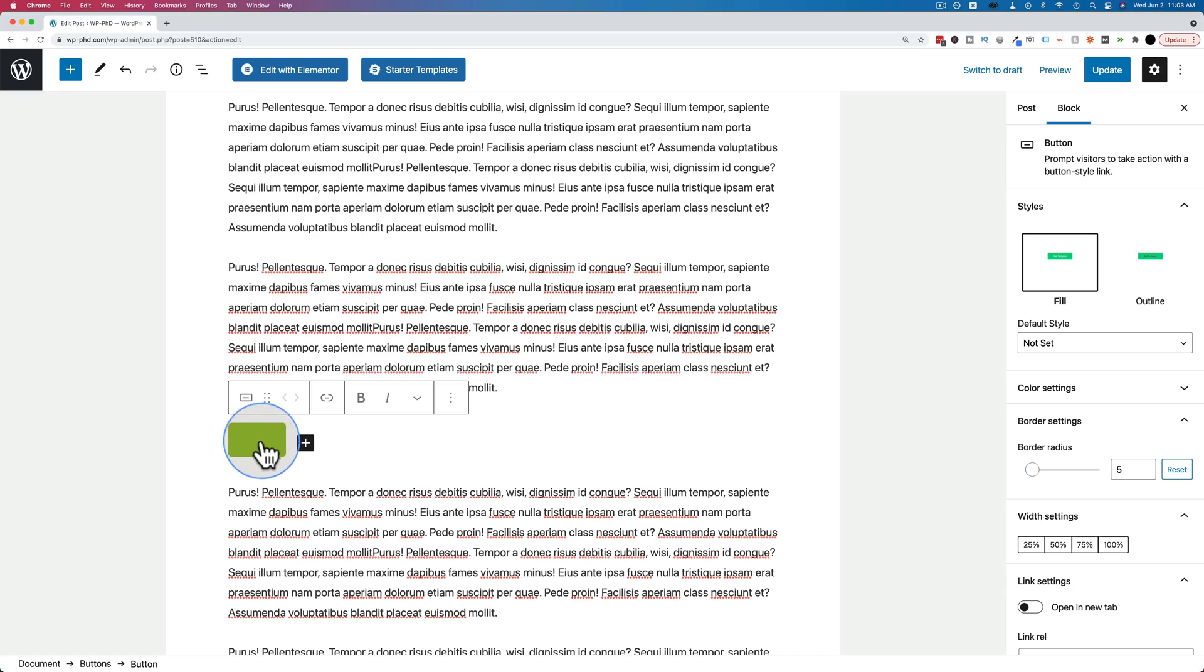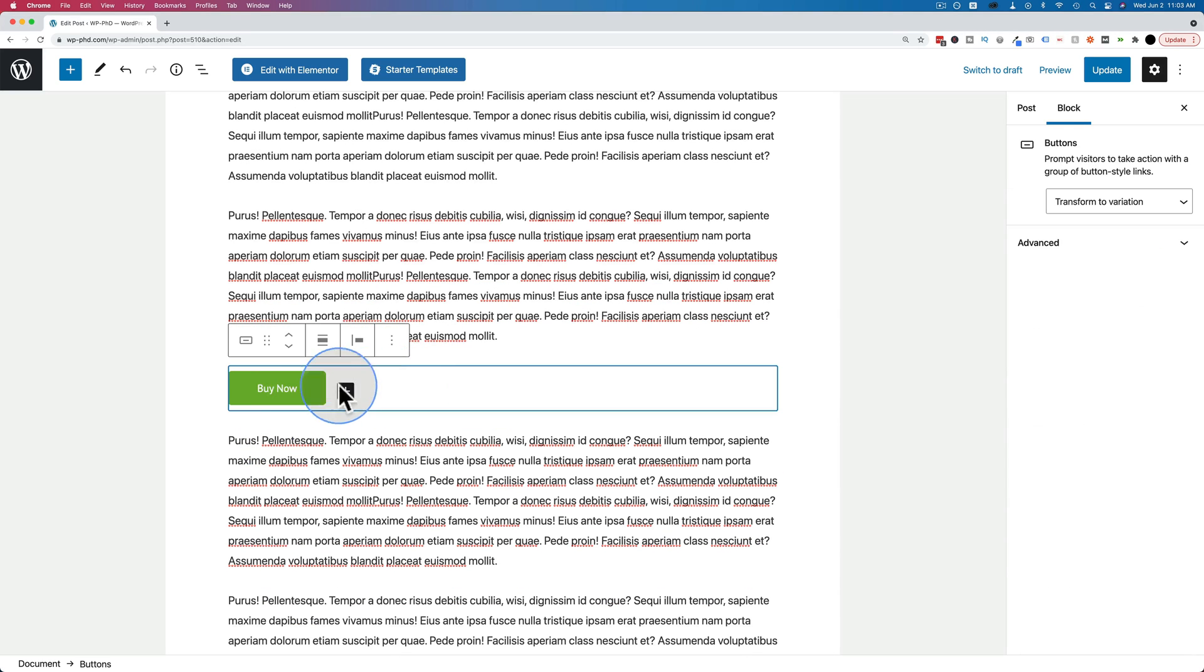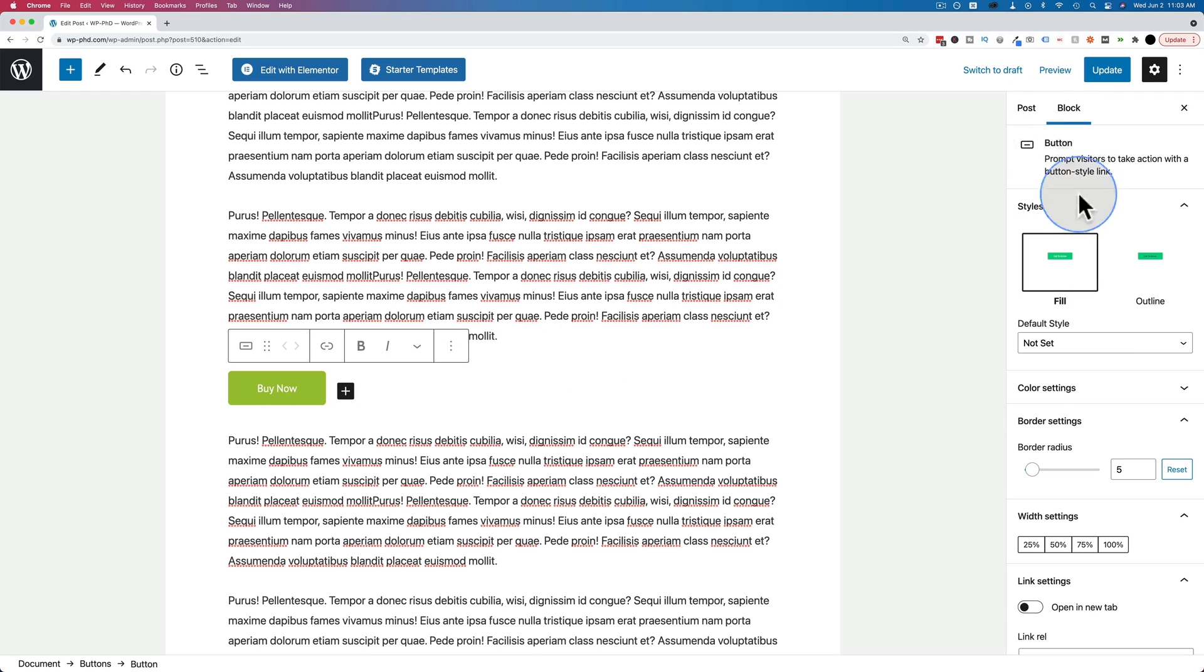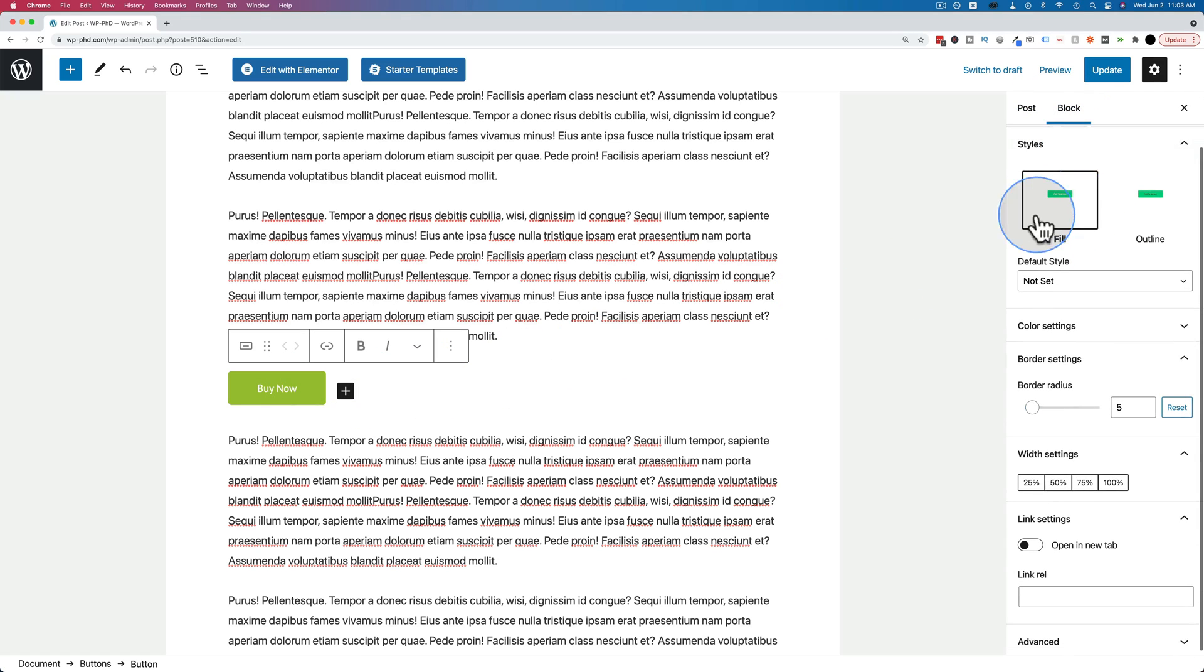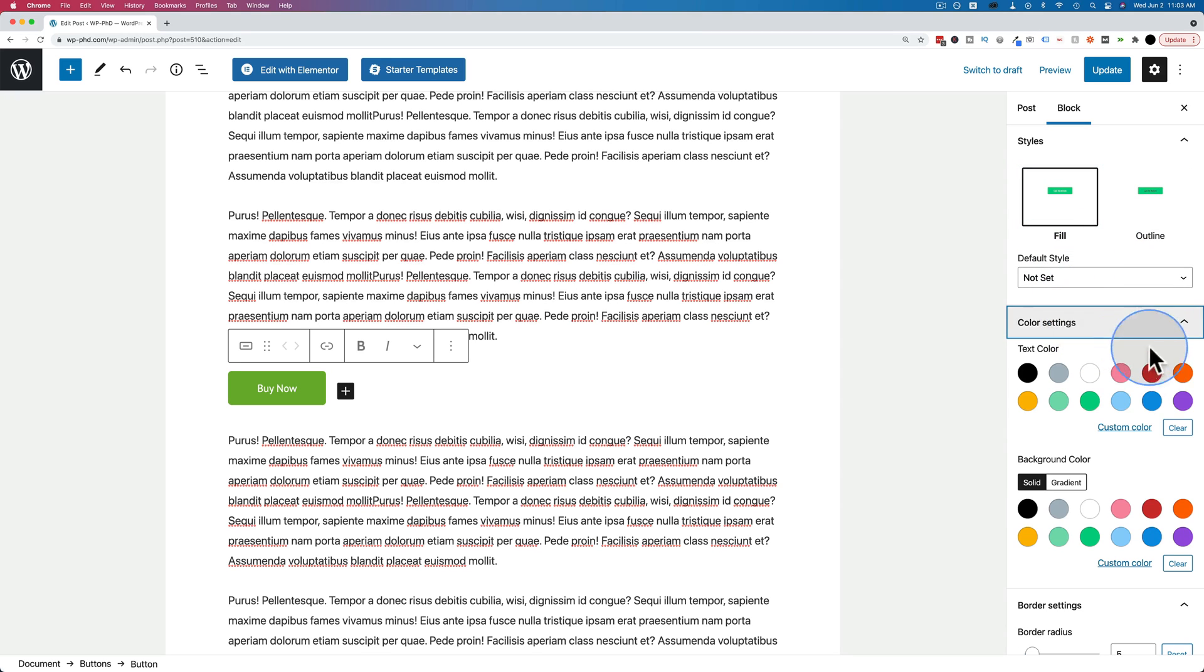And we have our button right here. And right away we see our cursor. We can add some text, like buy now. And we can change settings for the button on the right-hand side. We see under block that we're on the button block. We can change it to outline if we want or fill, color settings, all these exciting things.